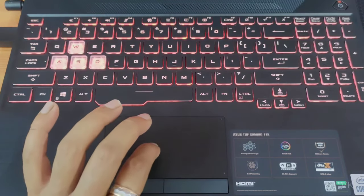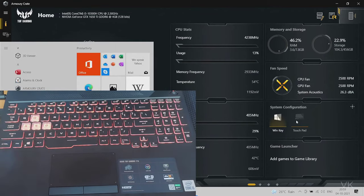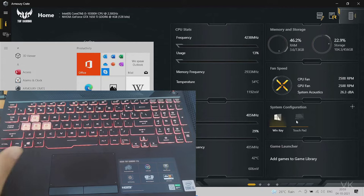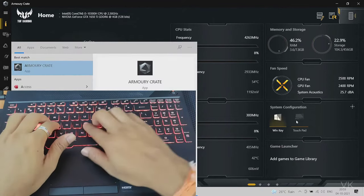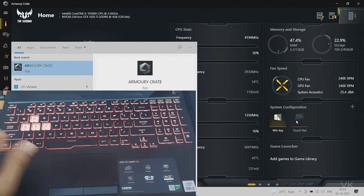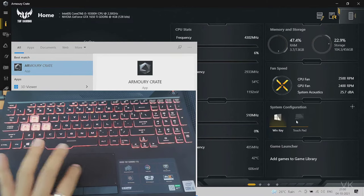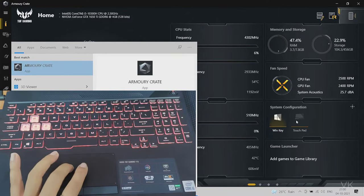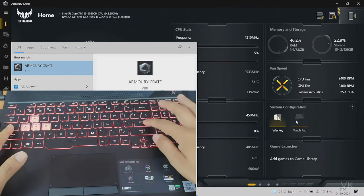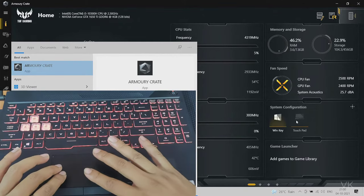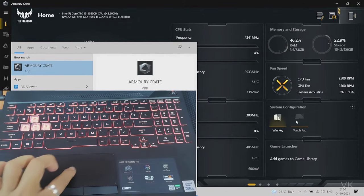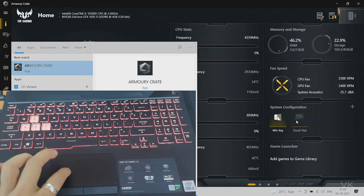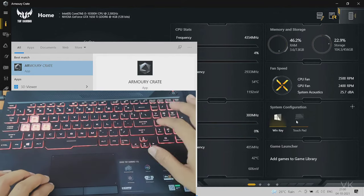Go to Windows options and open ArmoryCrate. This app is installed by default. Because we cannot use the touchpad now since it's disabled, we need to navigate using the keyboard.